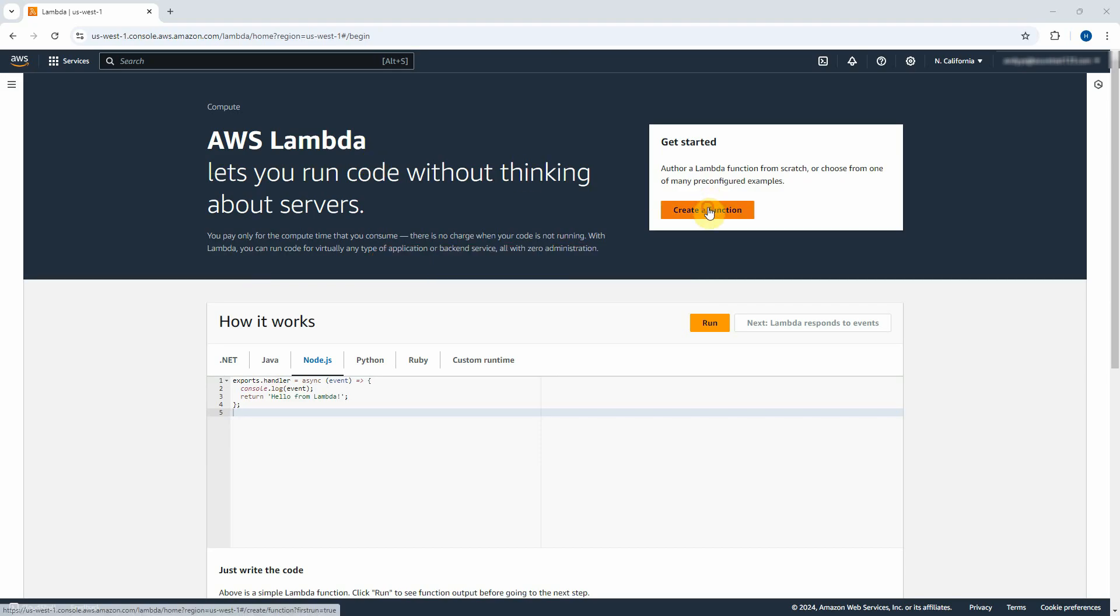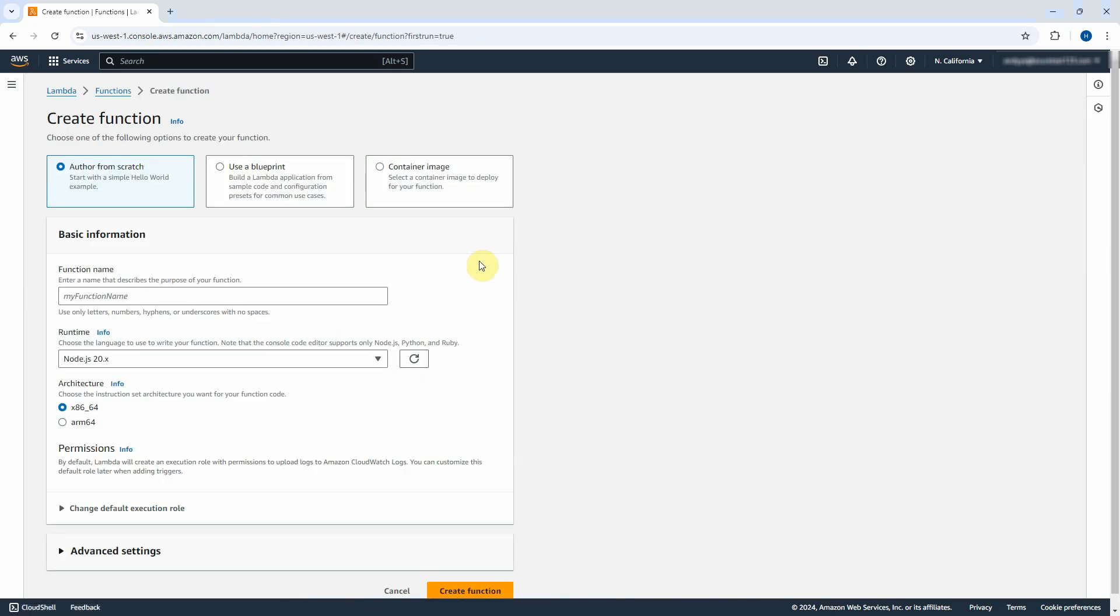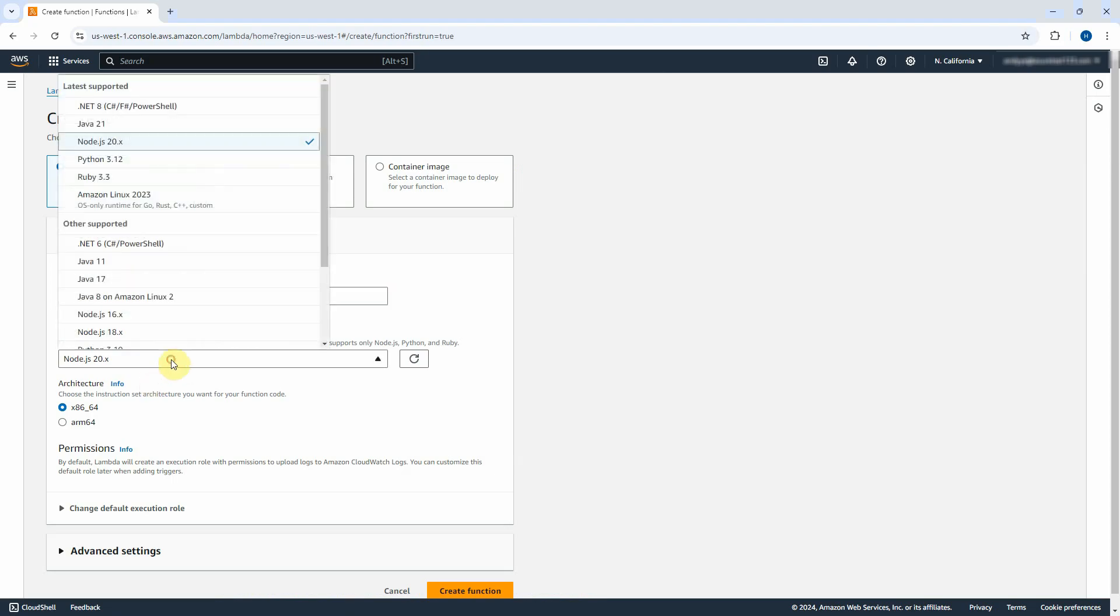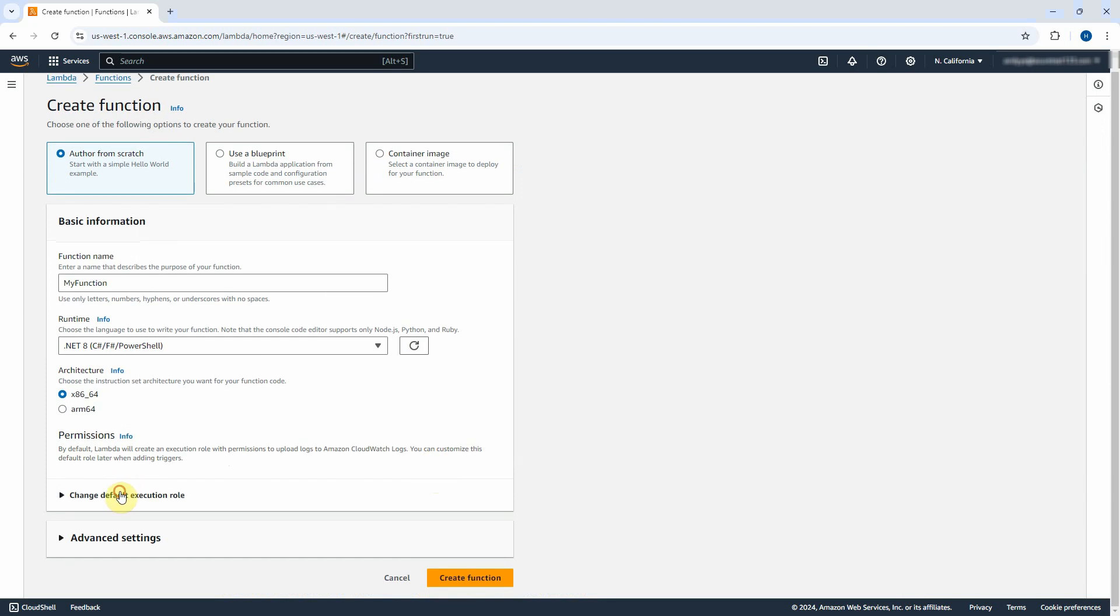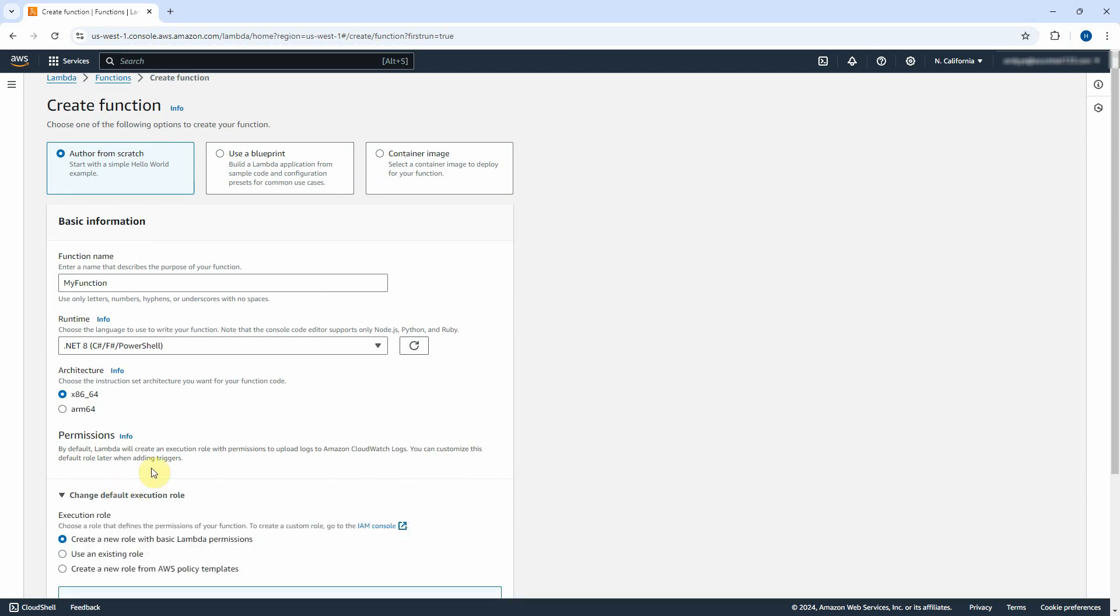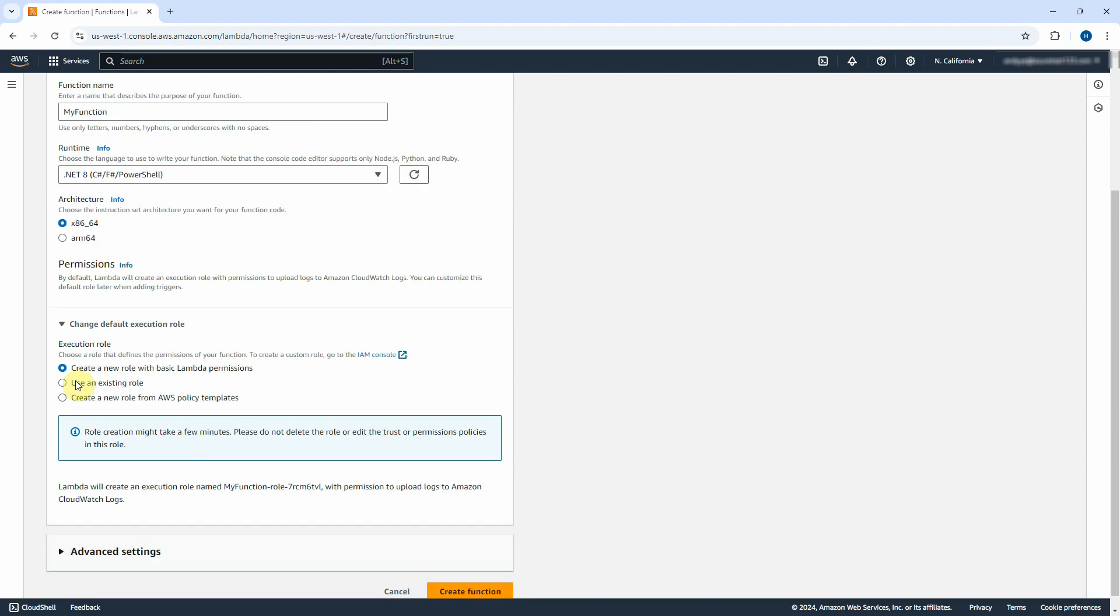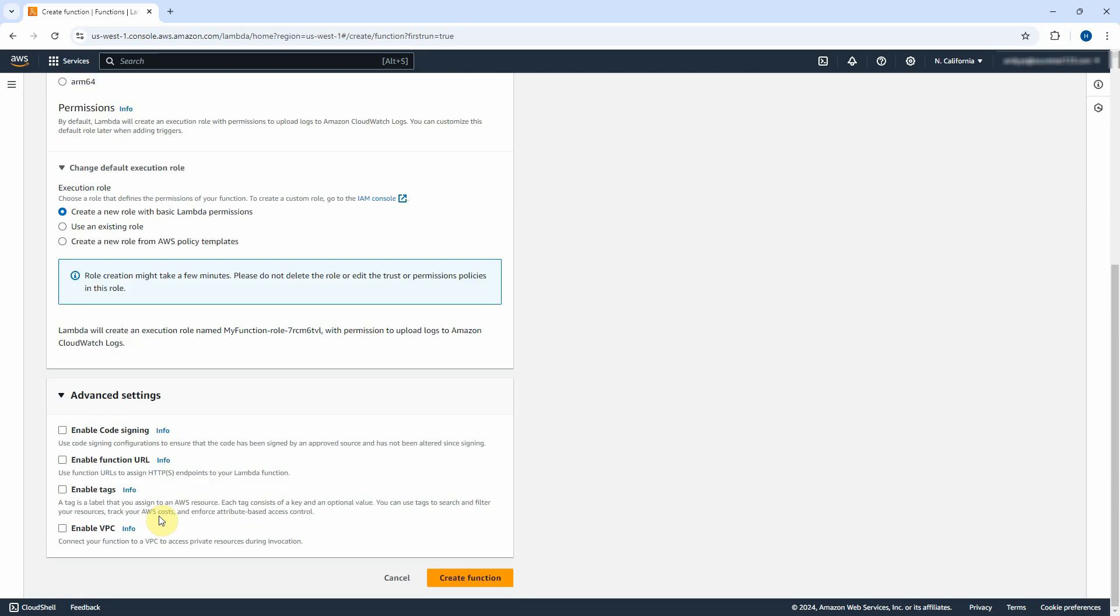First, let us create a Lambda function. Choose the author from scratch. Type my function as the function name. Select .NET 8 as the runtime. Choose X86 underscore 64 for the architecture. Open up the Change Default Execution Role section, and make sure select Create a new role with basic Lambda permissions. Leave everything as default, and click on Create Function button.